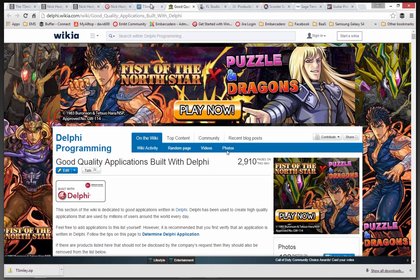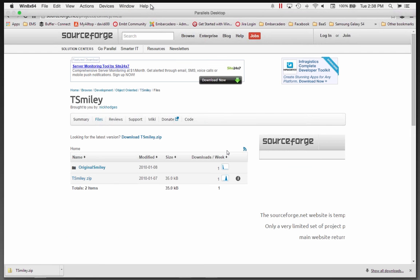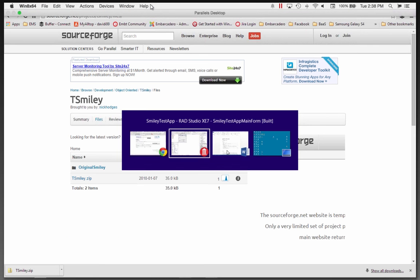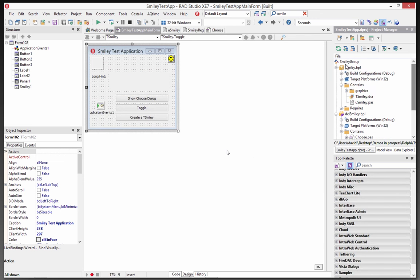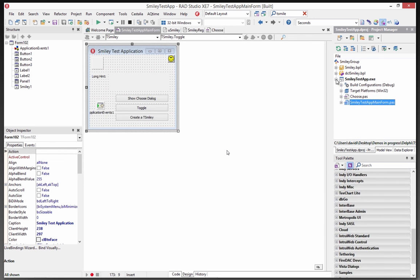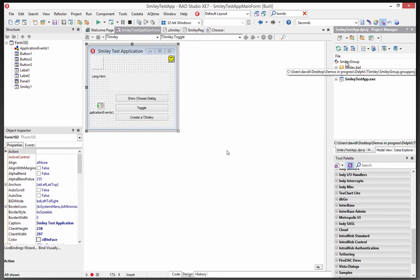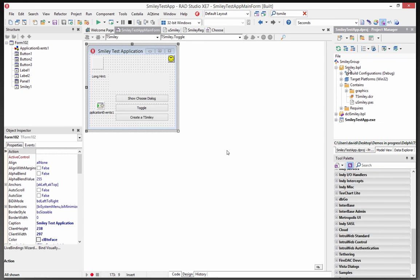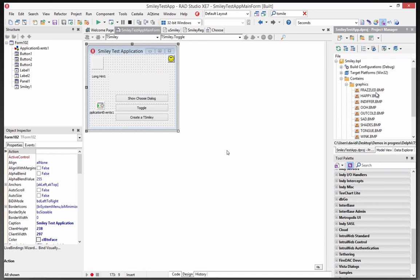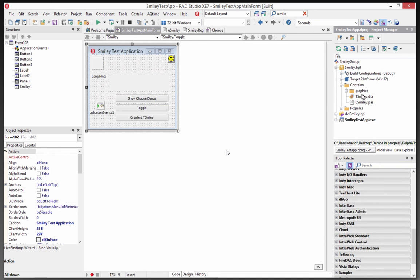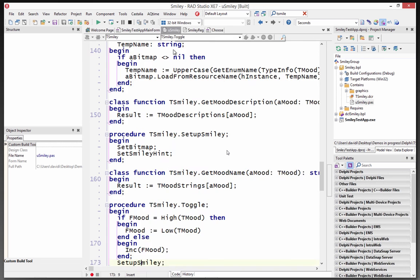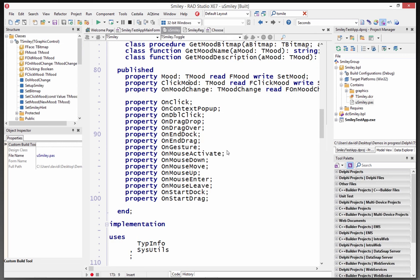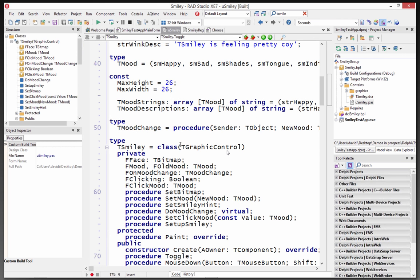So here, let me switch to my IDE, make sure this is coming up. In the zip file, there's a project group. There's three parts in the project group. It's called Smiley Group. There's the package file, the BPL, and it contains some graphic bitmaps. It's got the DCR, and it's got this unit that implements the Smiley.